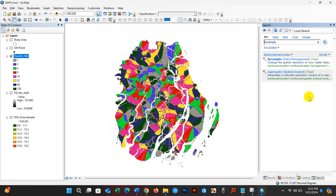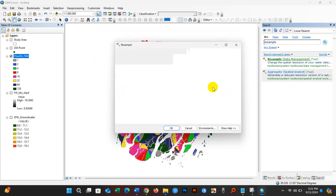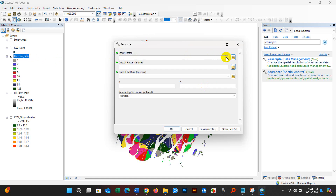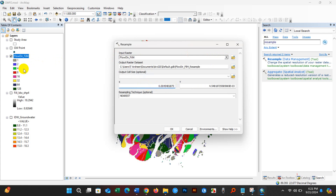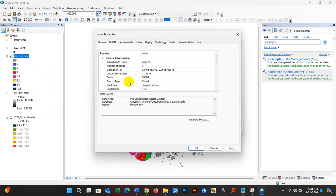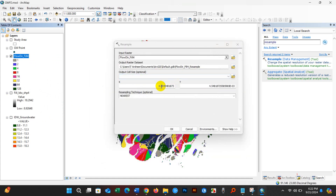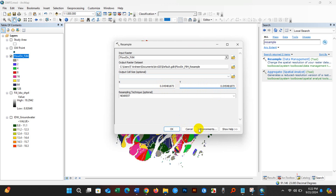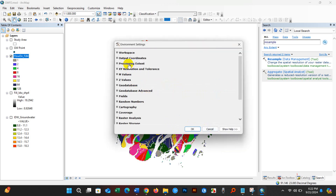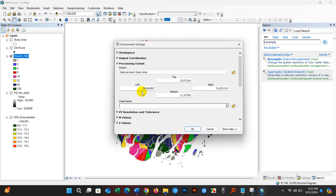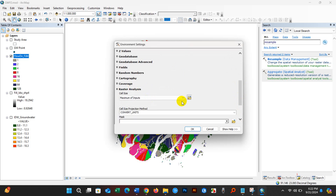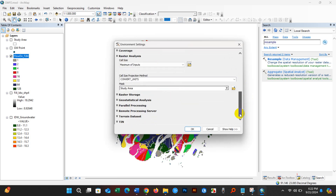Go to the Search option and type 'resample', then click Resample. Add the flow direction output as the input raster. Paste the copied cell size for both X and Y, and delete one zero from the value. Go to Environments — set Processing Extent and Raster Analysis mask both to the study area. Click OK.